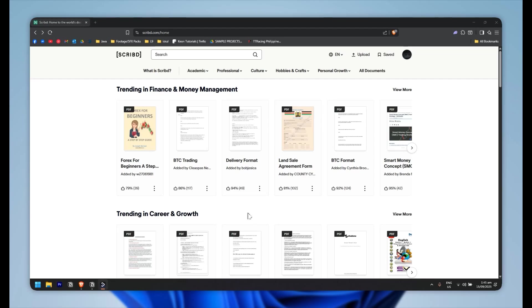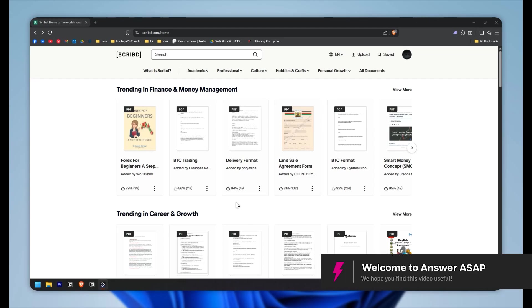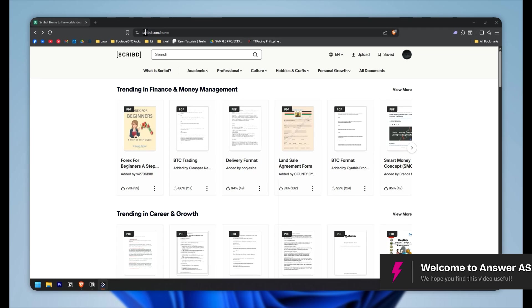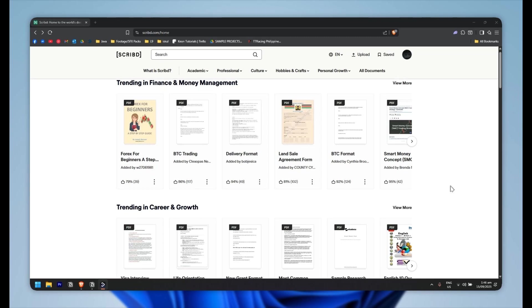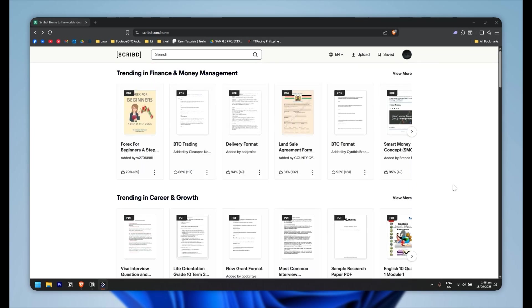How to download a PDF from Scribd. So first, let's go to the website which is scribd.com right here. Then after that, simply pick a file or a PDF file that you want to download.